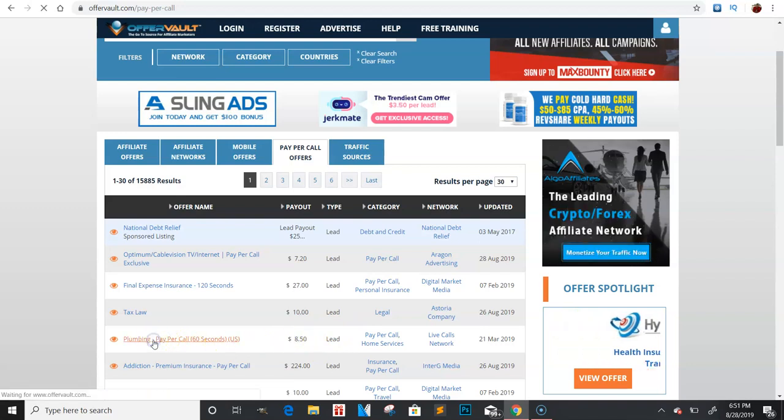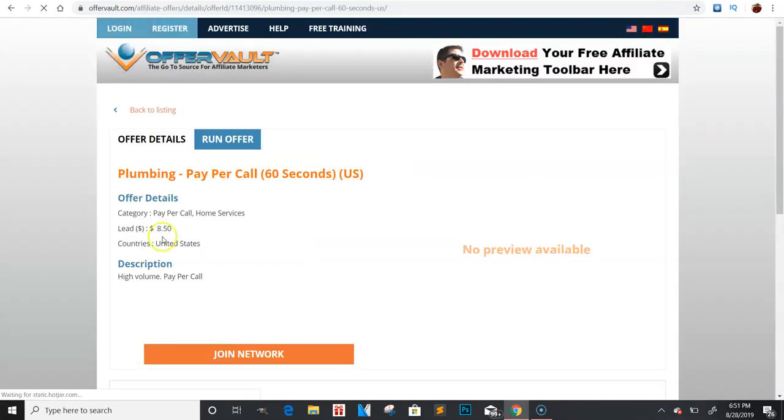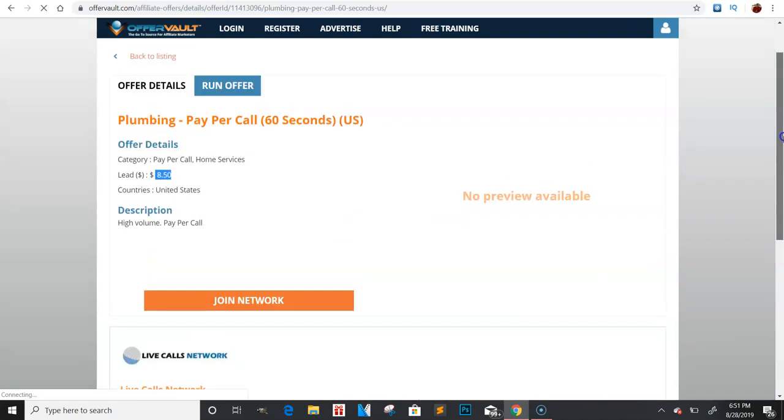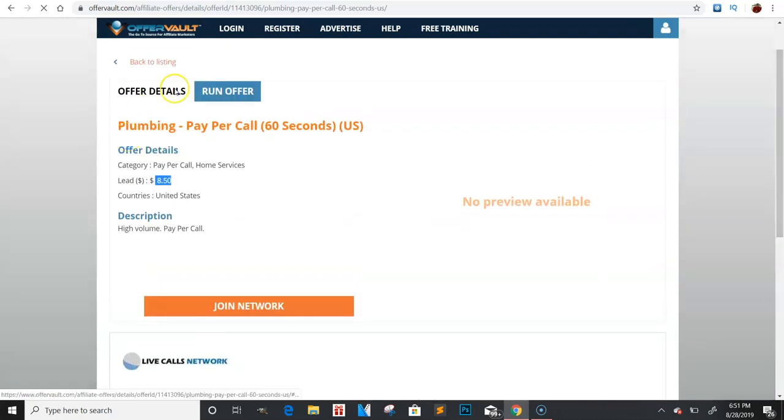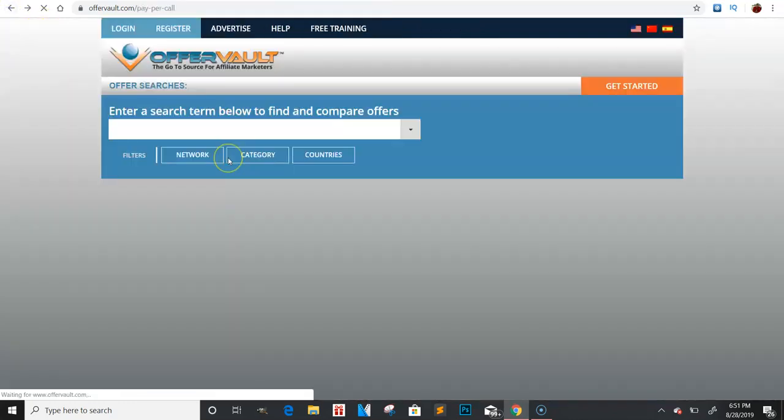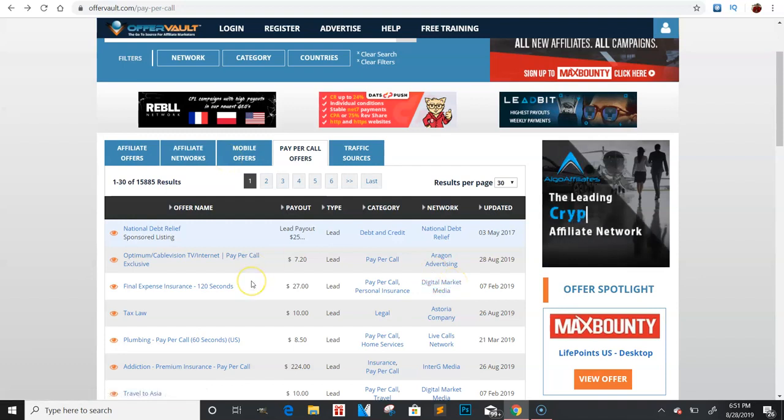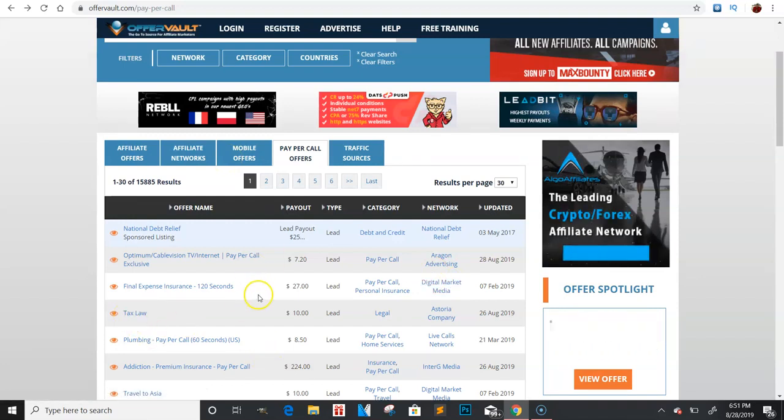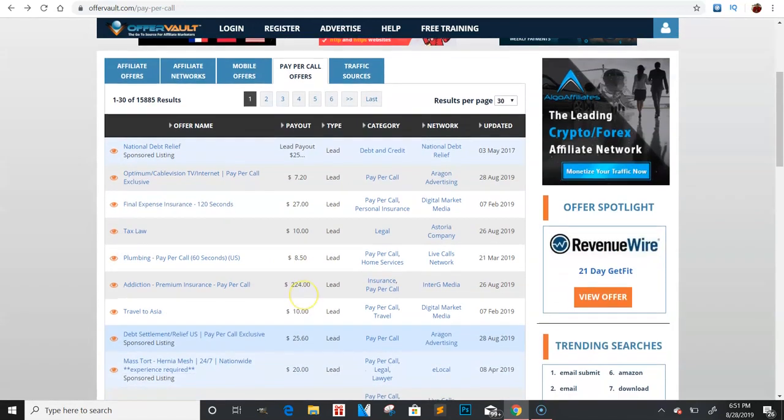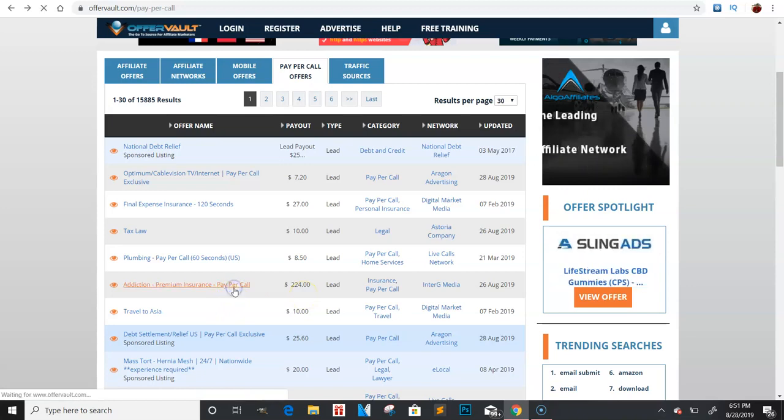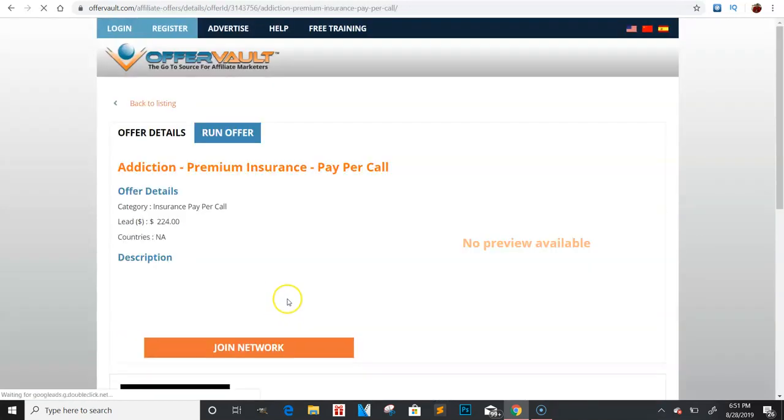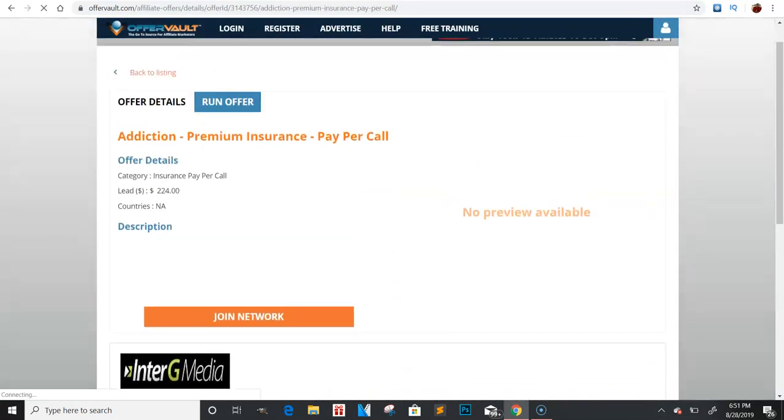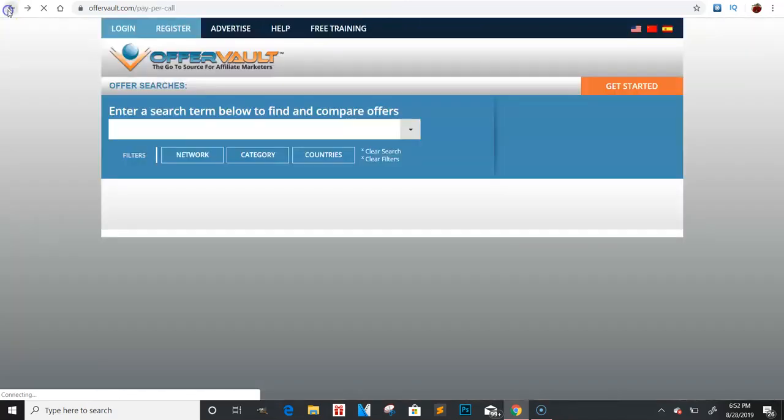So you guys can check out that, sign up to that network if that's something you're interested in. Now, sometimes pay per call - I've heard these were good. I've never tried these to be honest. I heard these were really good and simple, like you have to keep someone on the phone for like 60 seconds and you'll get $8, right? So plumbing pay per call, something like that - you'll get $8 if you can keep someone on the phone for 60 seconds. So however that works, I've looked at it a couple of years ago, heard about it. People were making a good couple of thousand dollars a month doing pay per calls. For this one, 120 seconds, you'll get $27.